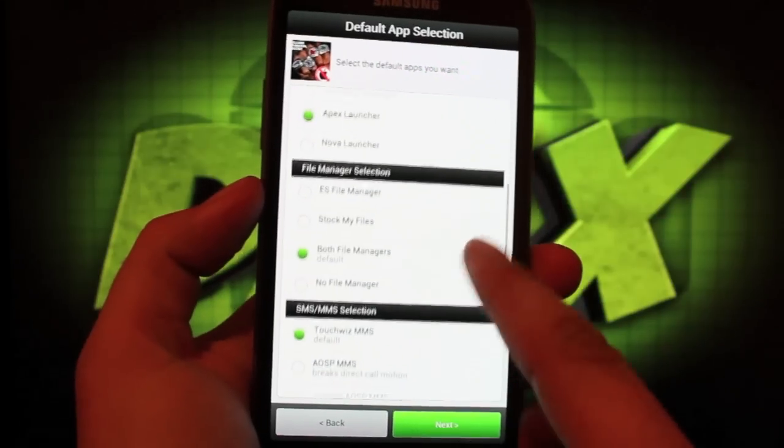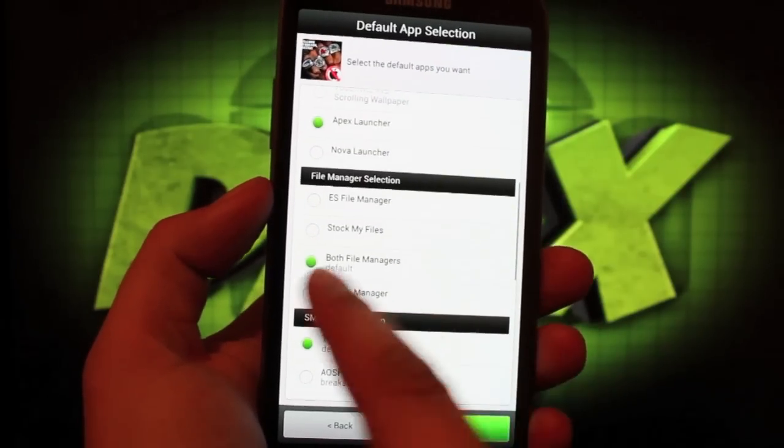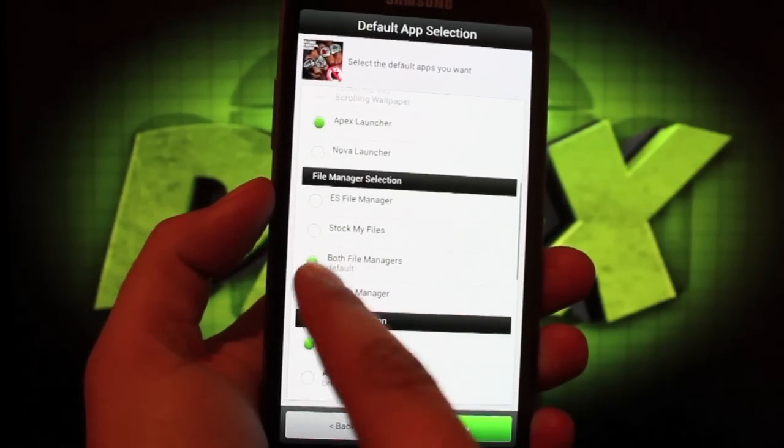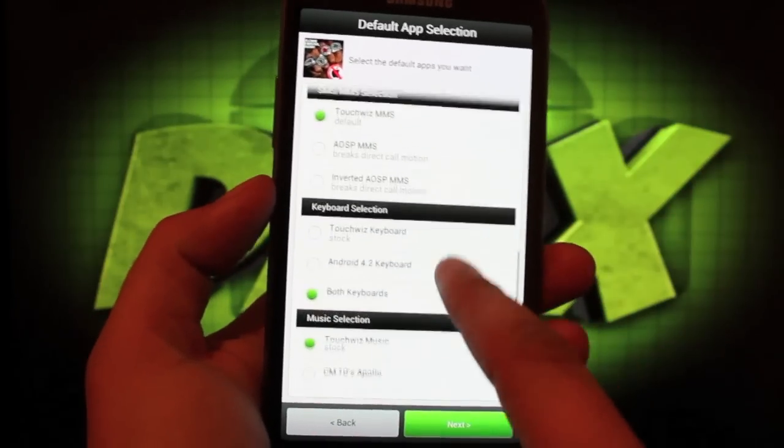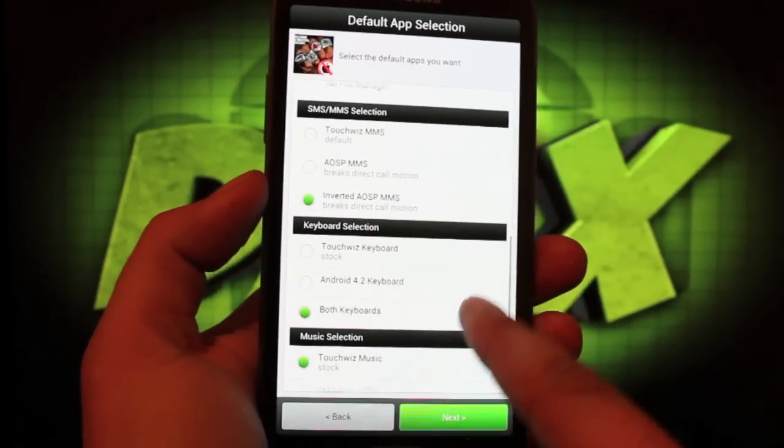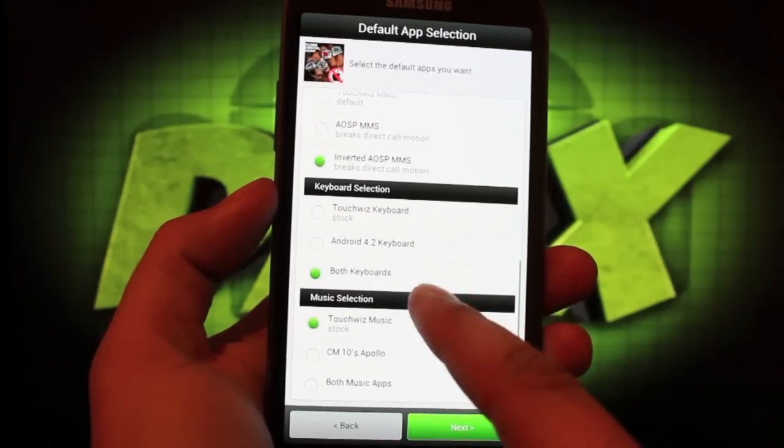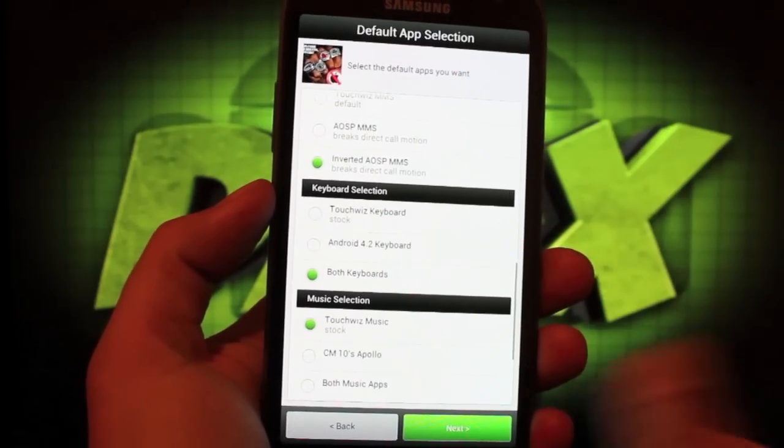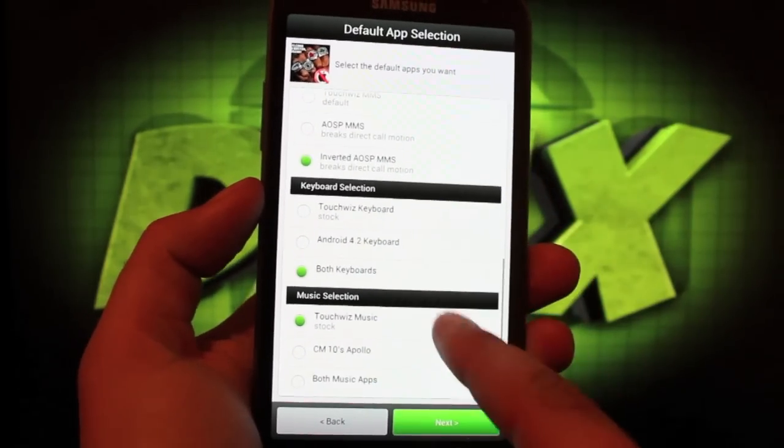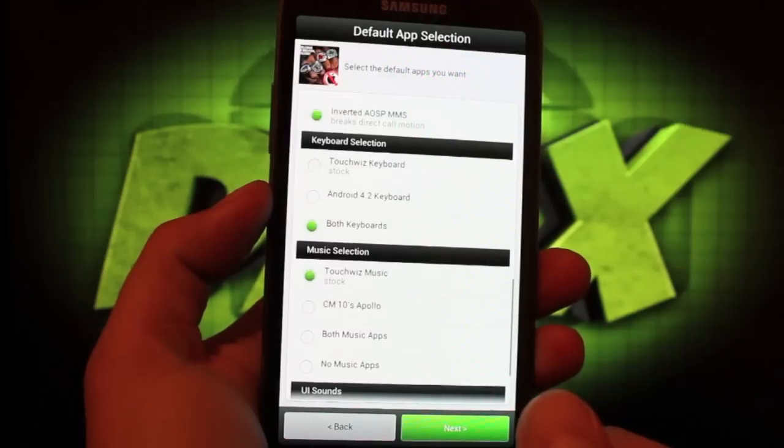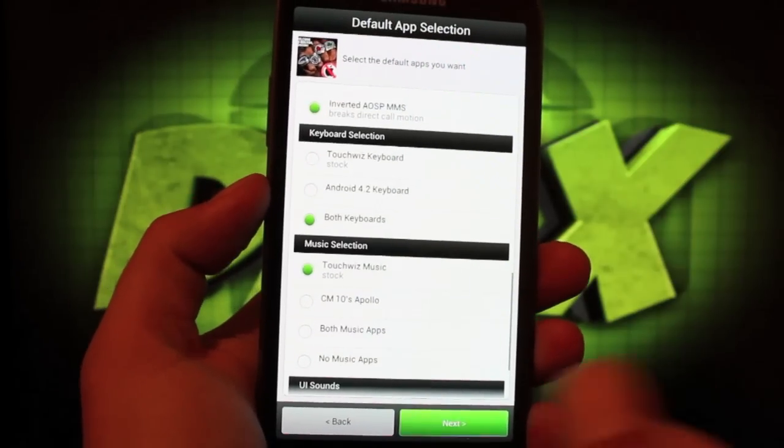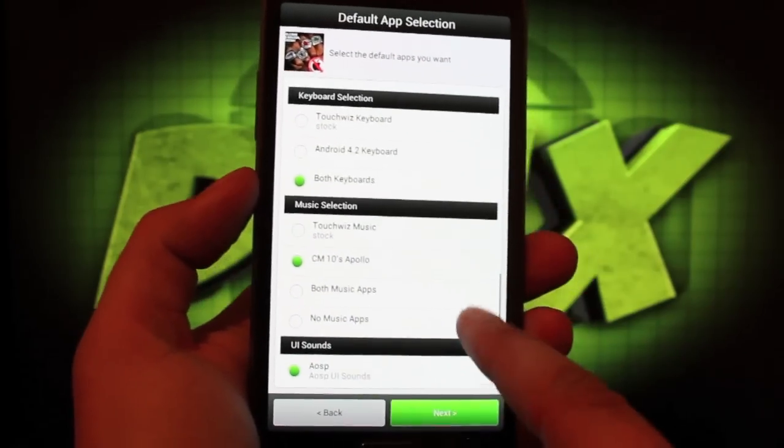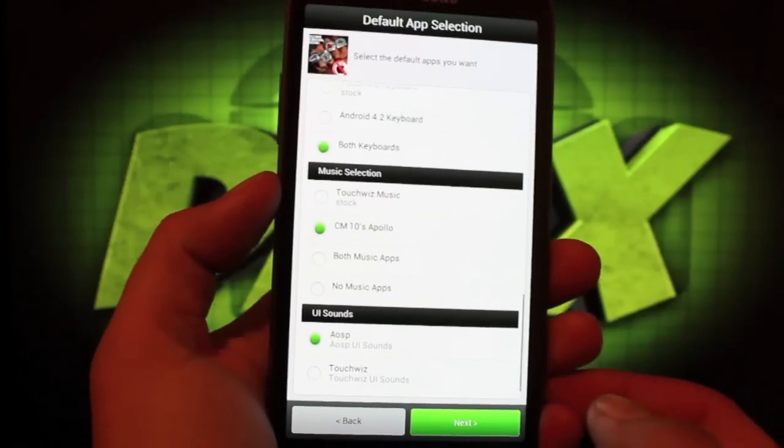I will go with both file managers, AOSP inverted AOSP MMS. We'll go with both keyboards because I like the one-handed functionality in the TouchWiz keyboard, but I also like the gestures from Android 4.2. Sometimes I go back and forth. You can do that with this ROM. We'll go with CM10's Apollo Music application.